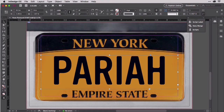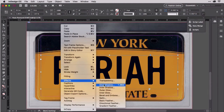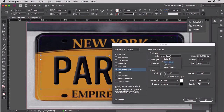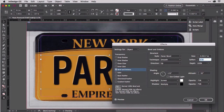Switching to the black arrow selection tool, right-click on the text frame and choose Effects, Bevel and Emboss. First, turn on Preview in the lower left corner so we can see our changes take effect. Choose Outer Bevel for the style, maybe at three points, which InDesign will convert to whatever measurement system you're using.